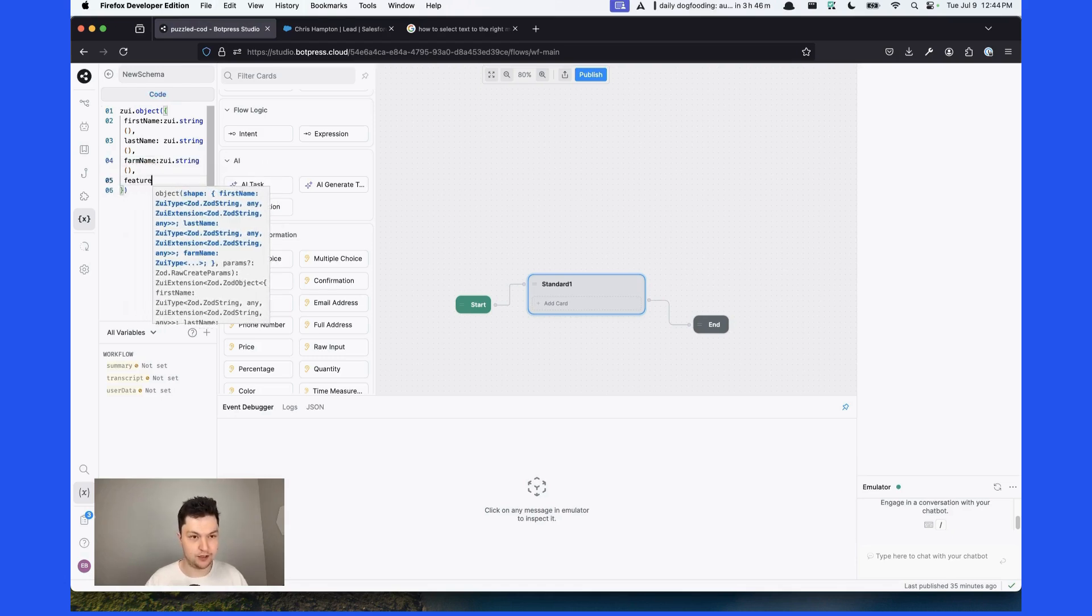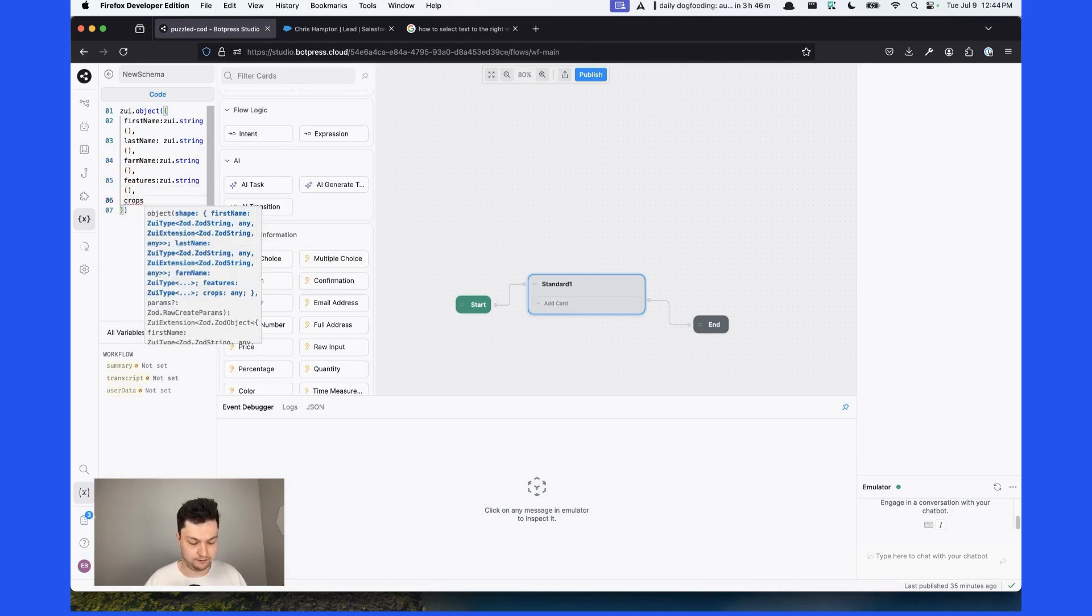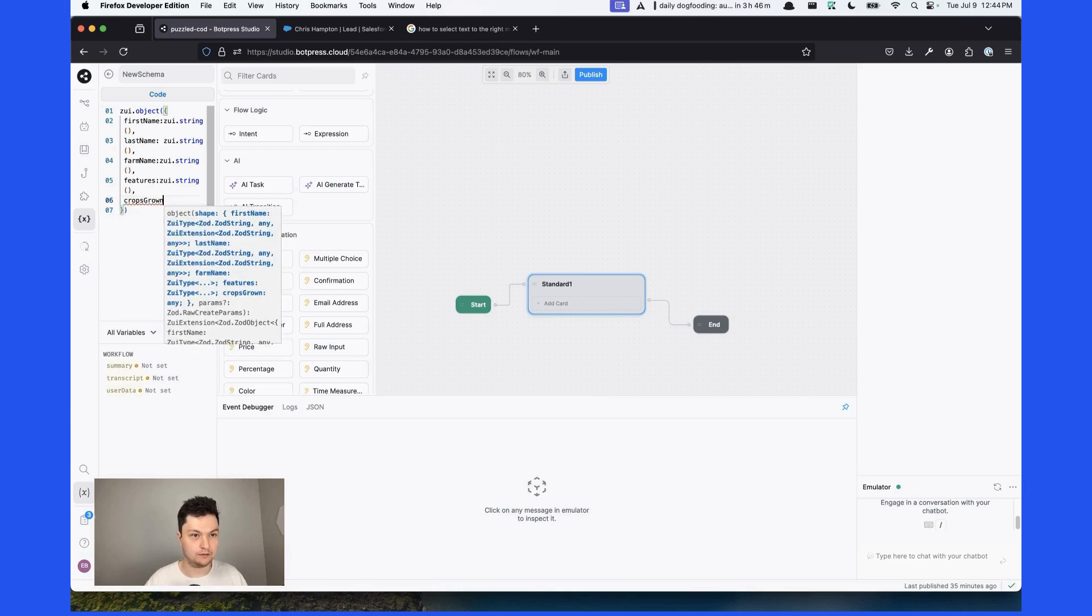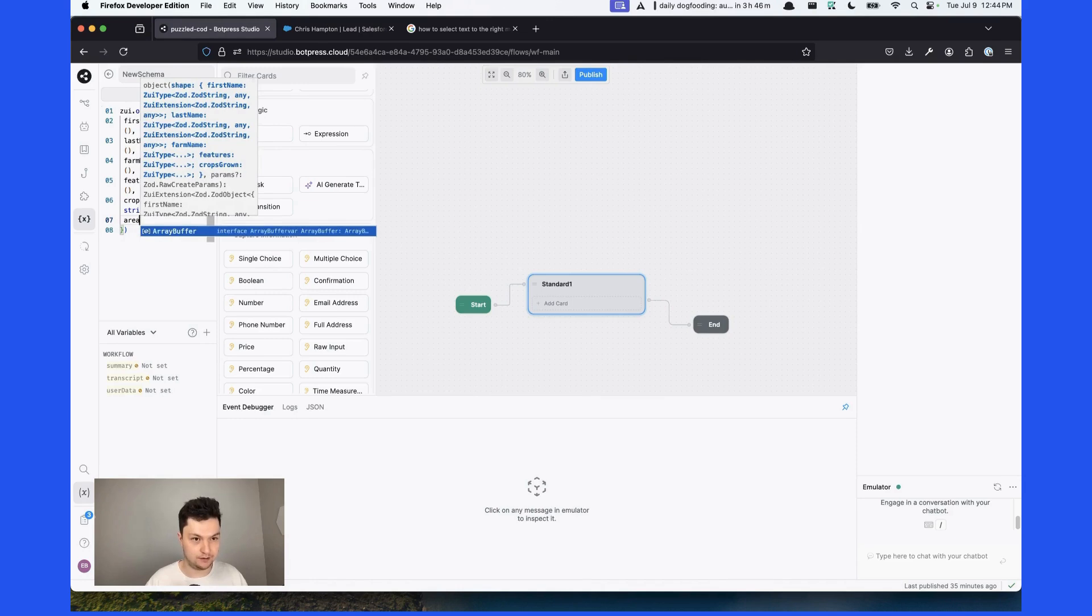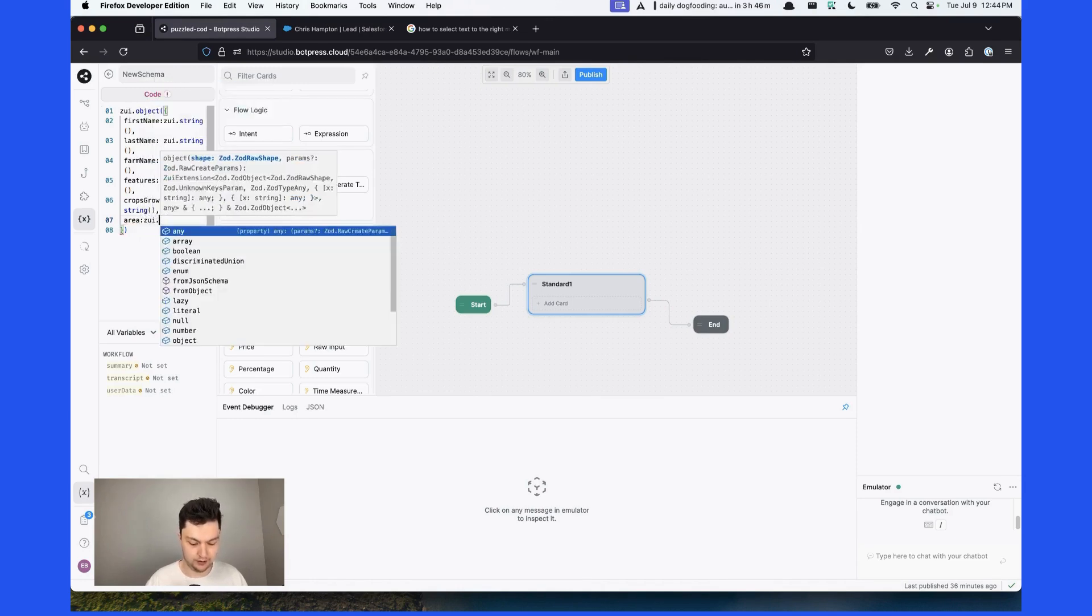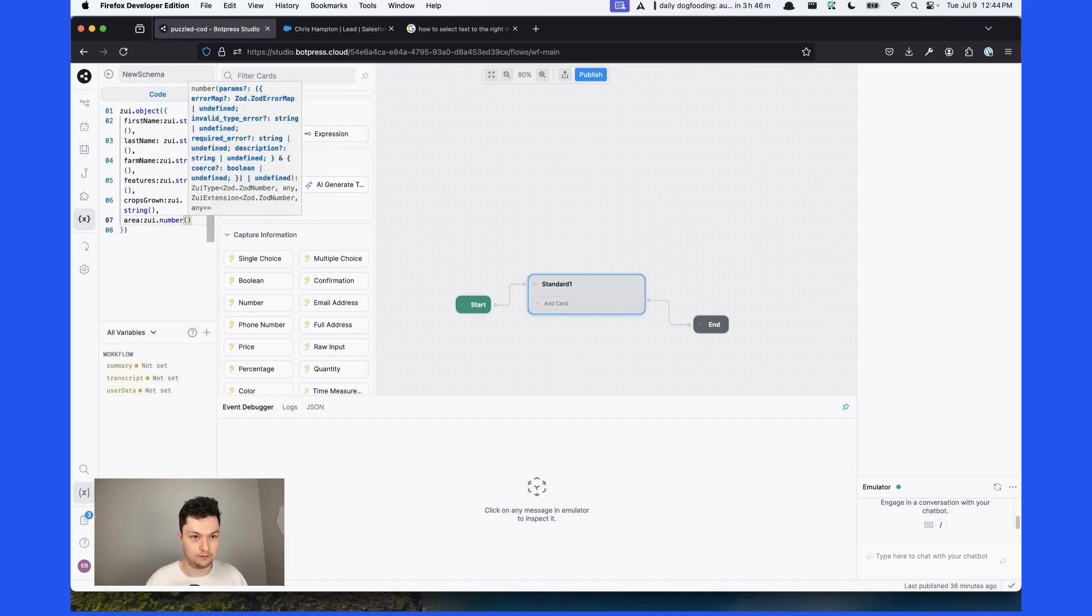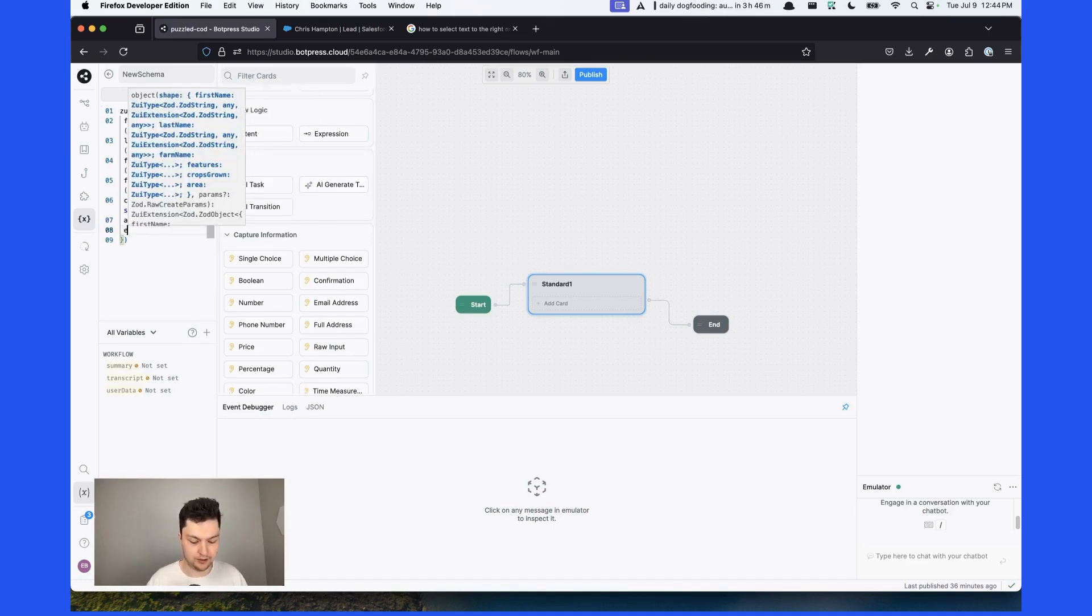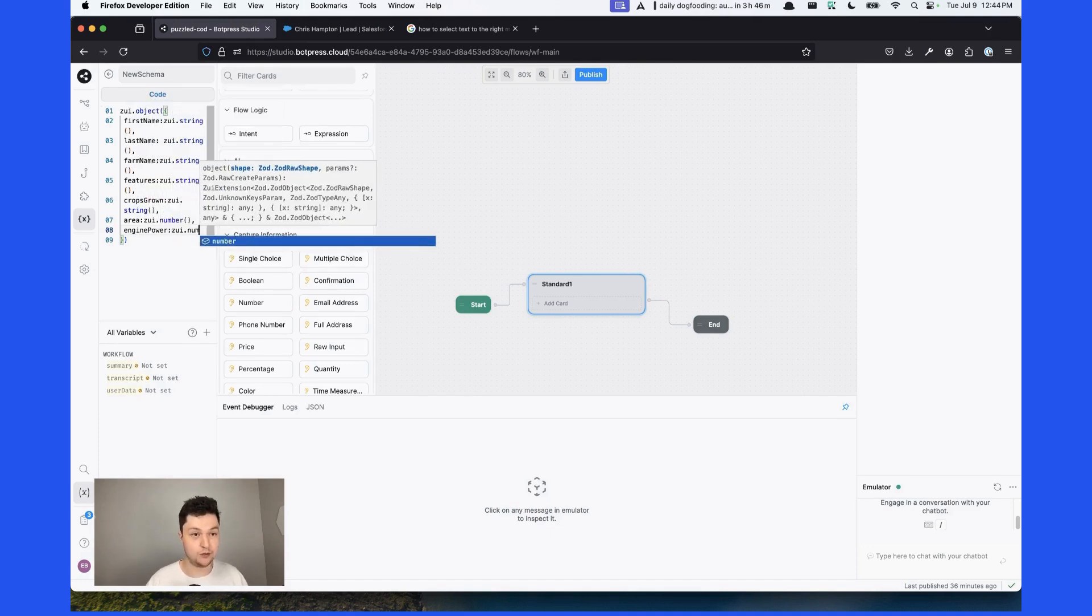Features that the user is interested in. The crops that they grow on their farm. The area in acres, which is going to be a number. And we're going to need the engine power in horsepower, which is going to be a number as well.